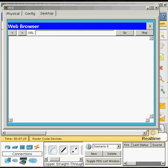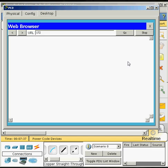Then we will type in the same IP address that we used before: 172.33.100.50. And then select go.